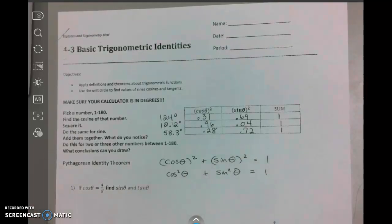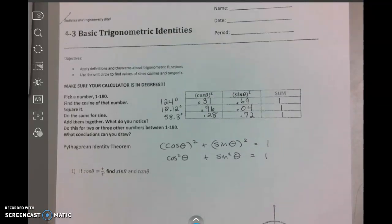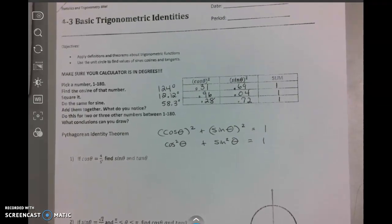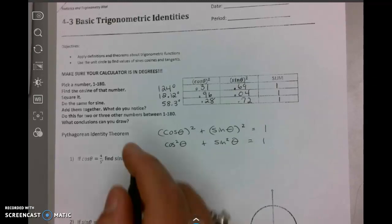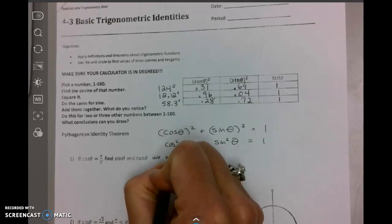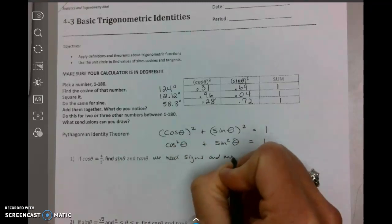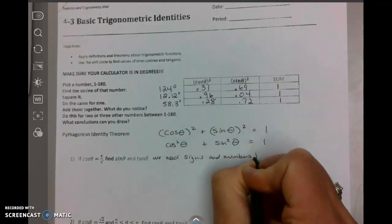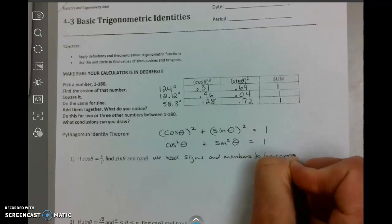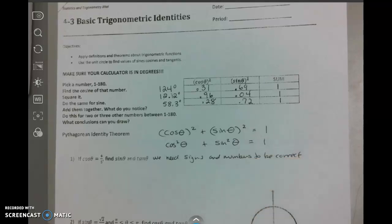Let's look at number one: if the cosine of theta is 4/5, find the sine of theta and the tangent of theta. In all of these problems there are two things we need to remember — we need signs and numbers to be correct. We are so used to worrying about just the numerical answer that we don't think about all possible answers based on signs.